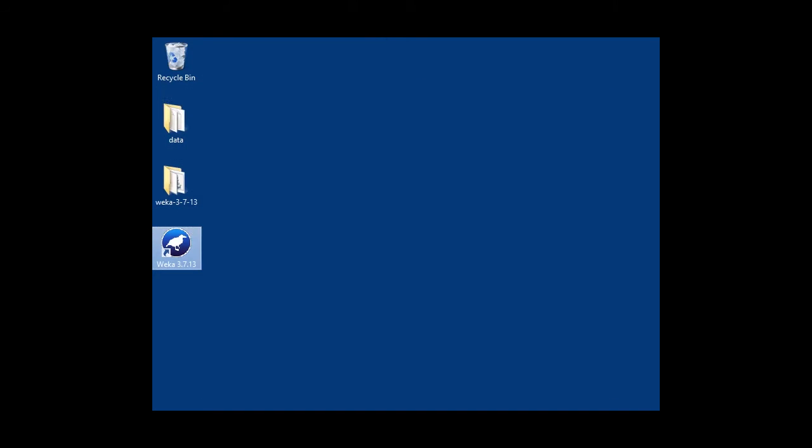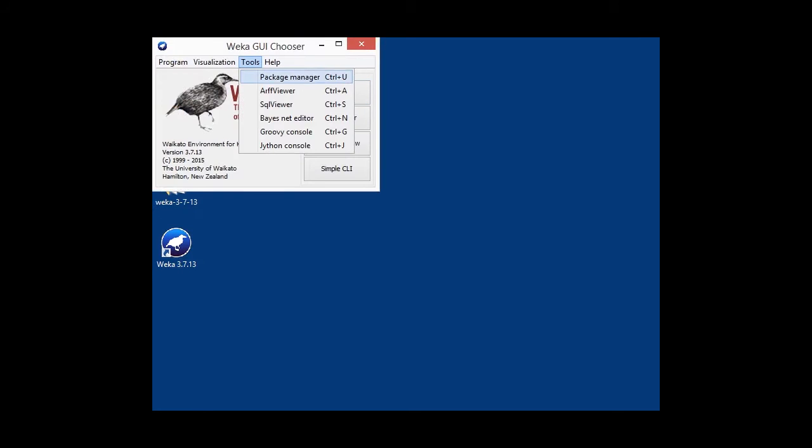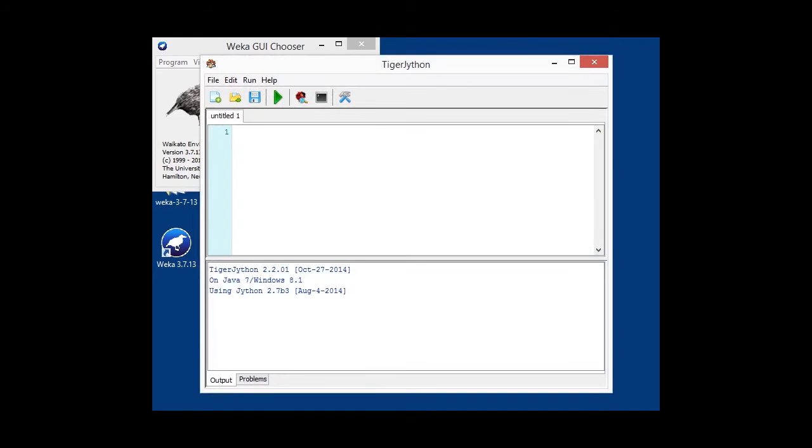And then under the tools menu, we will have a Jython console menu item, which brings up a little user interface for writing and running Jython scripts. The first time around, it takes a little bit longer because it analyzes all the libraries that are in your classpath.